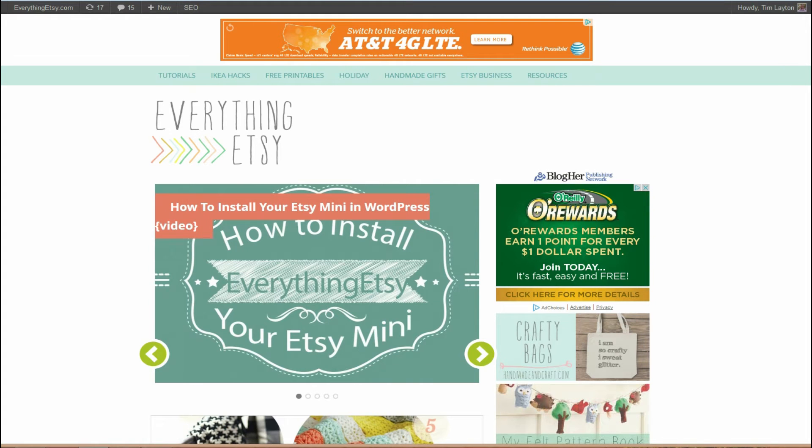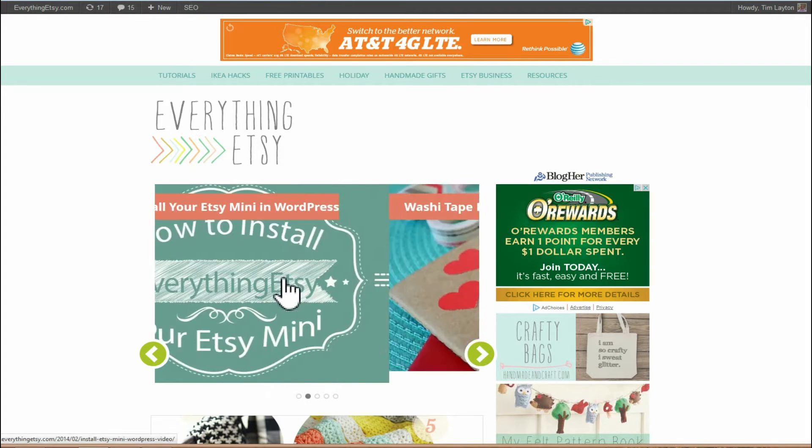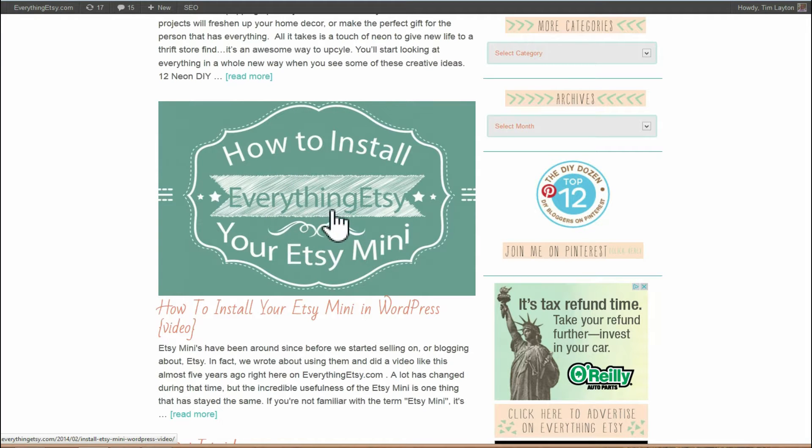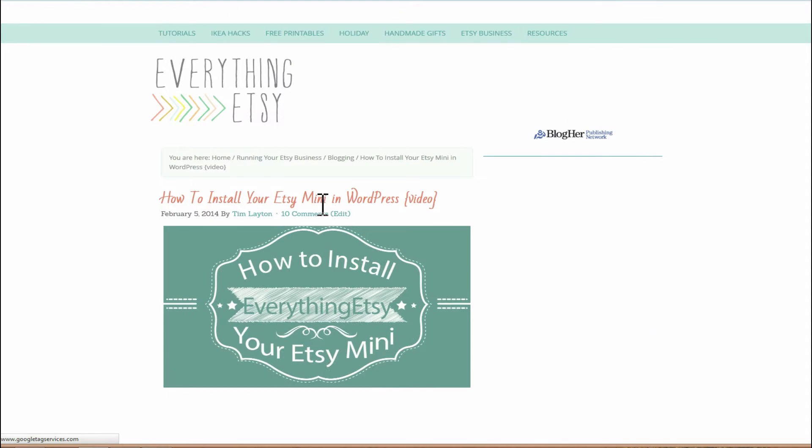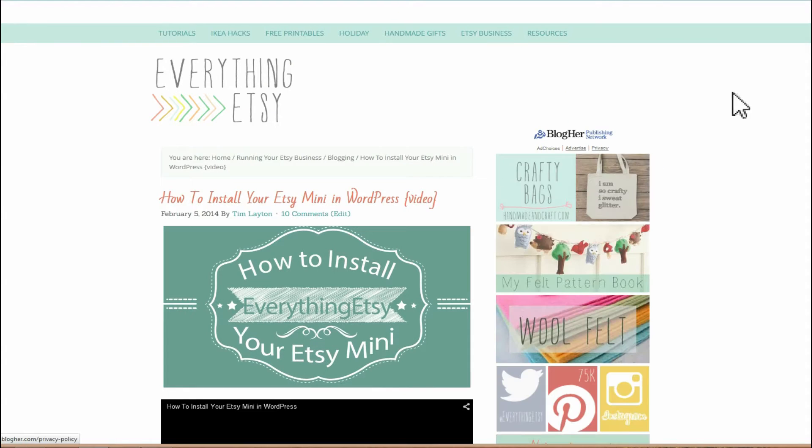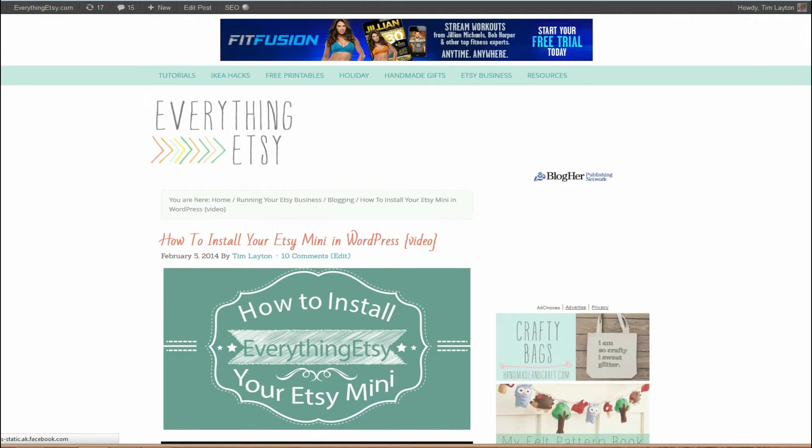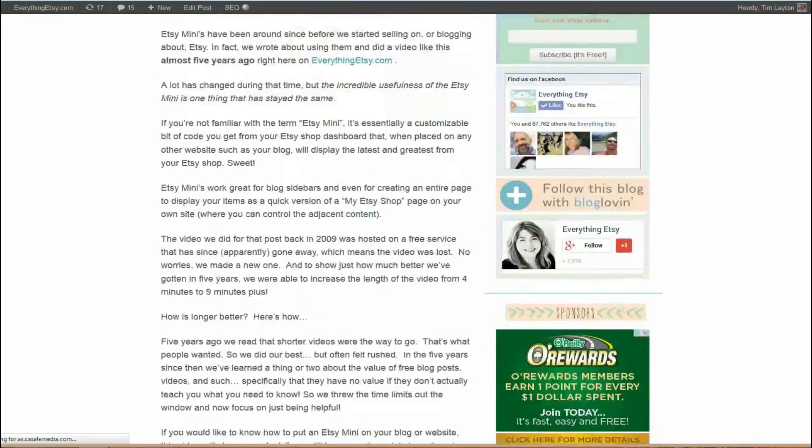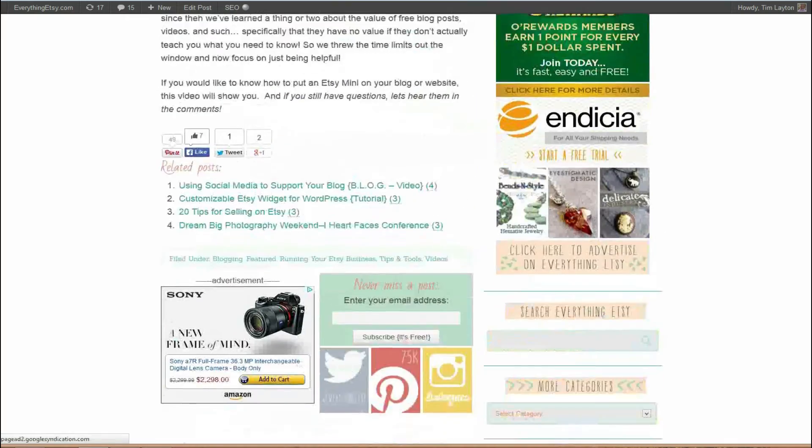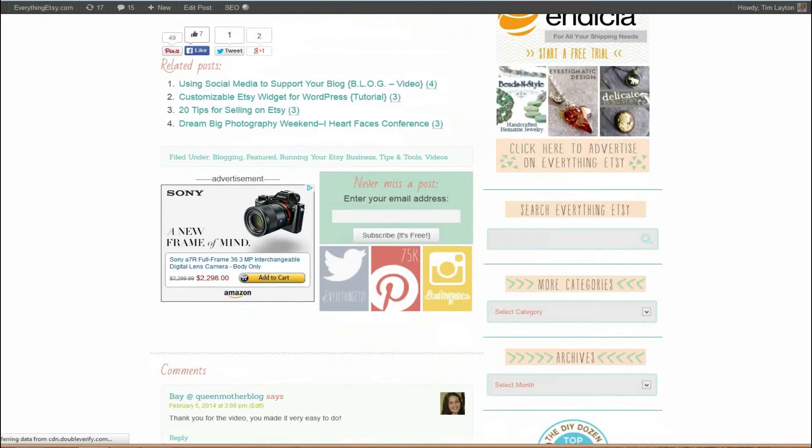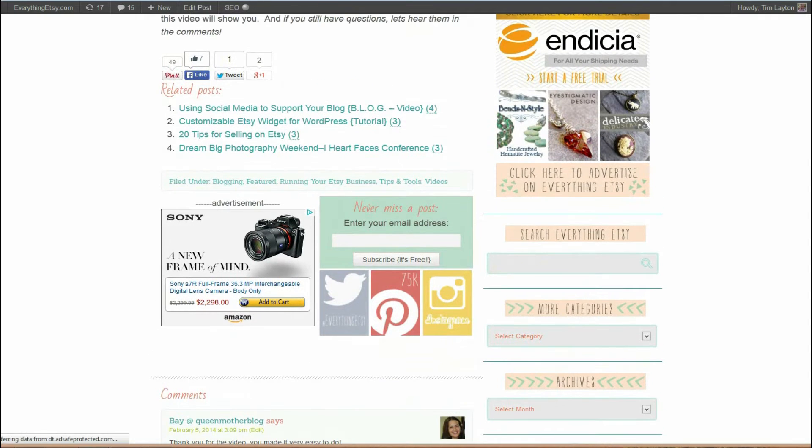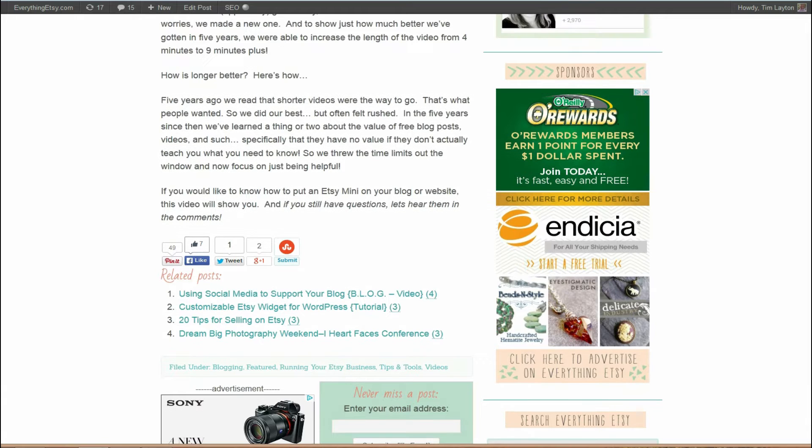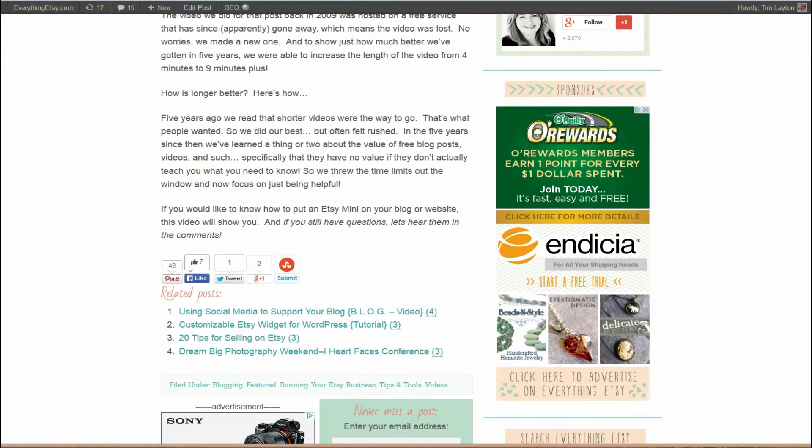Hello, it's Tim from EverythingEtsy.com and I'm just following up on a video I recently did about how to install your Etsy Mini.